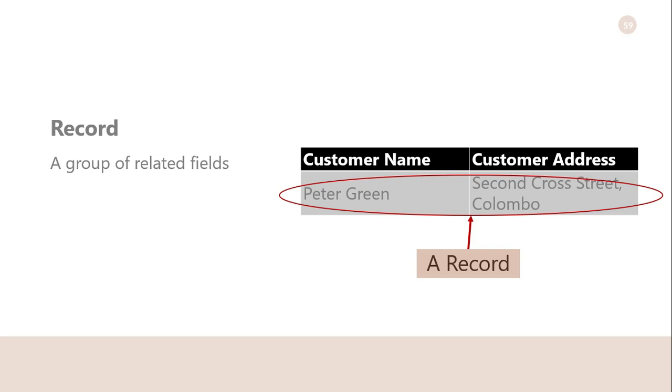Record: A record is a group of related fields. In this example, you can see a customer record which gives the customer name and the customer's address.